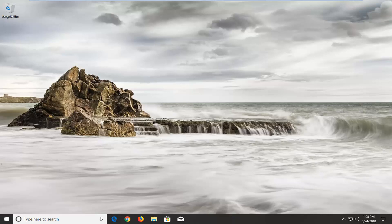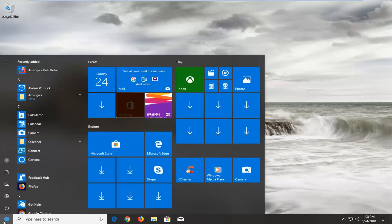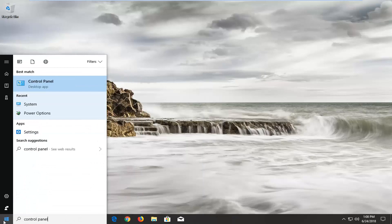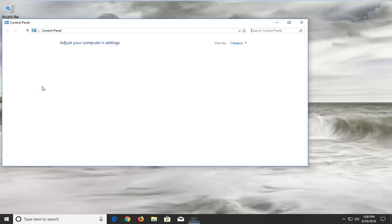In order to disable this, we're going to jump into it and start by opening up the Start menu and you want to type in Control Panel. You want to left click on that one time to open it up.